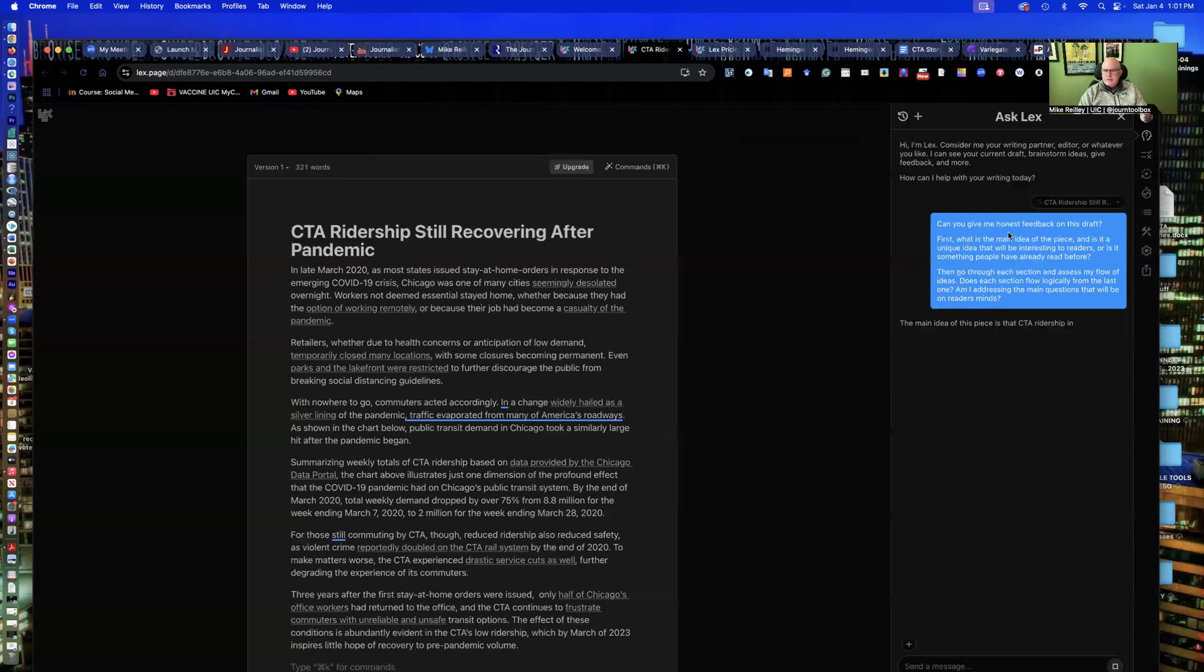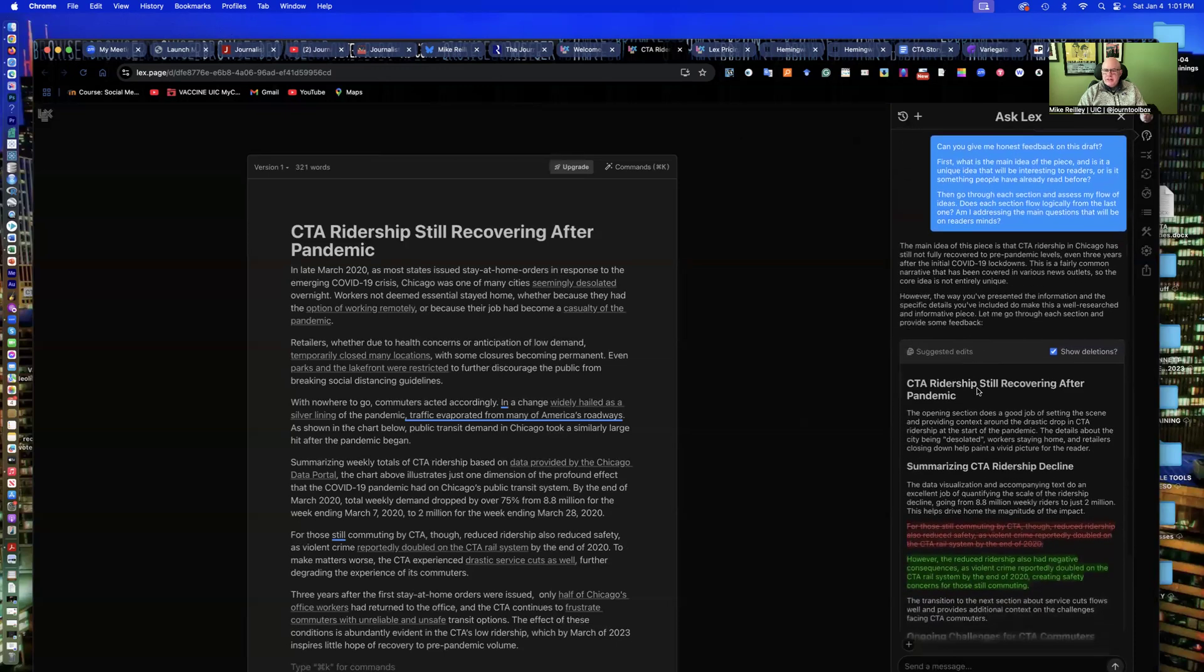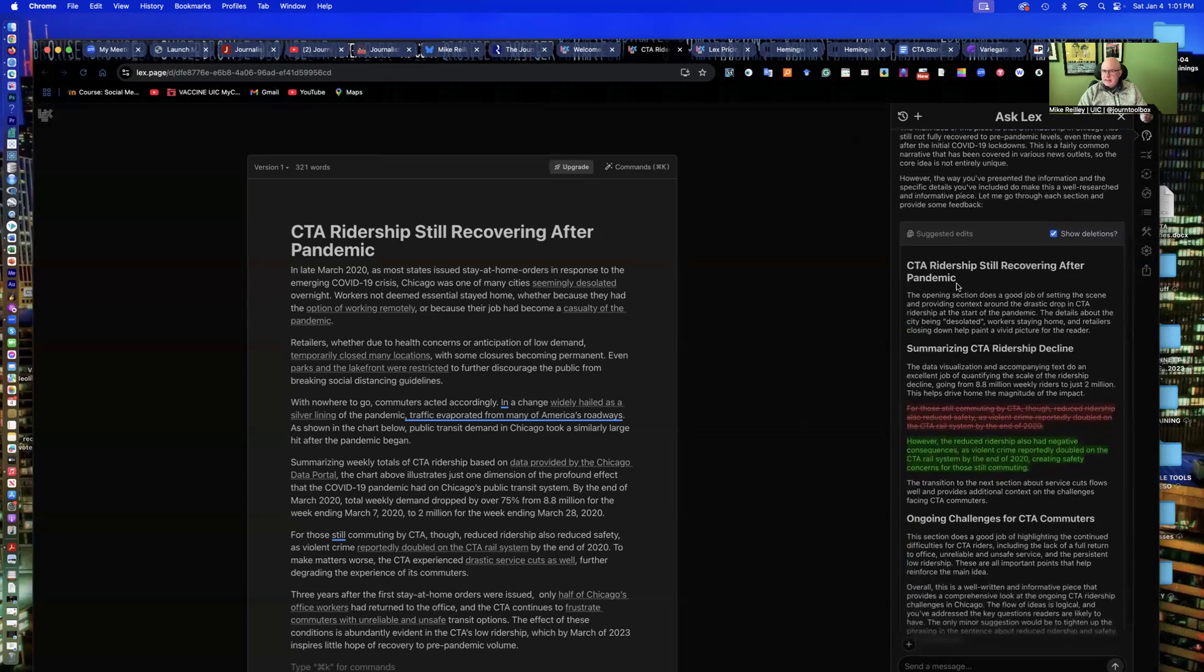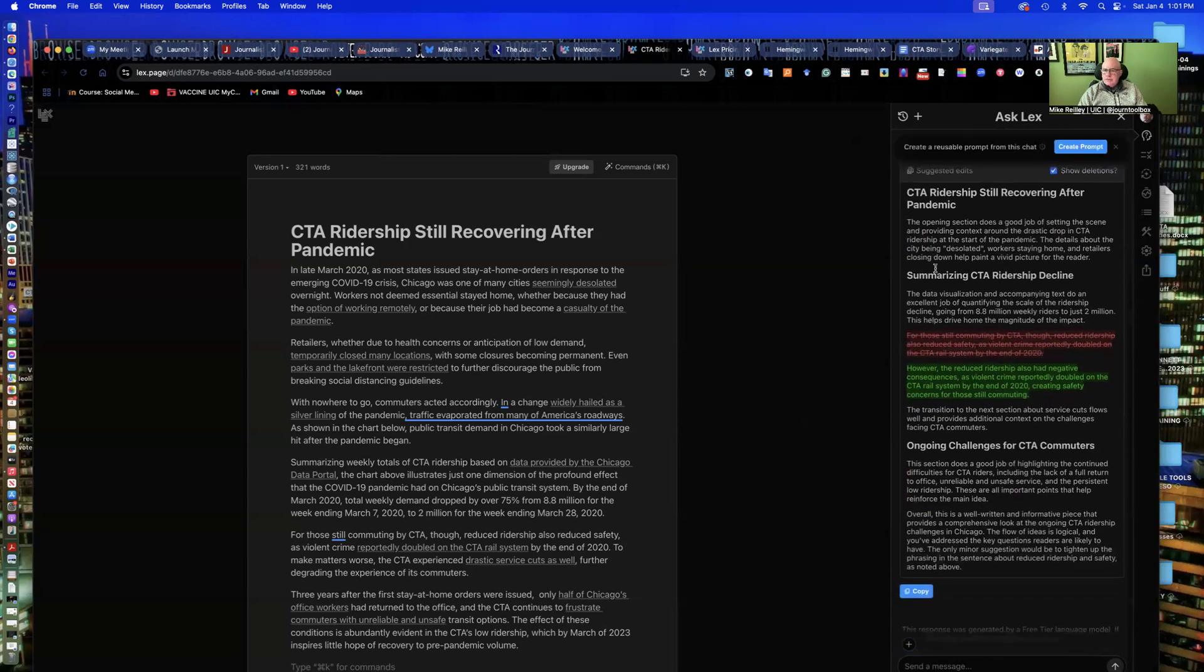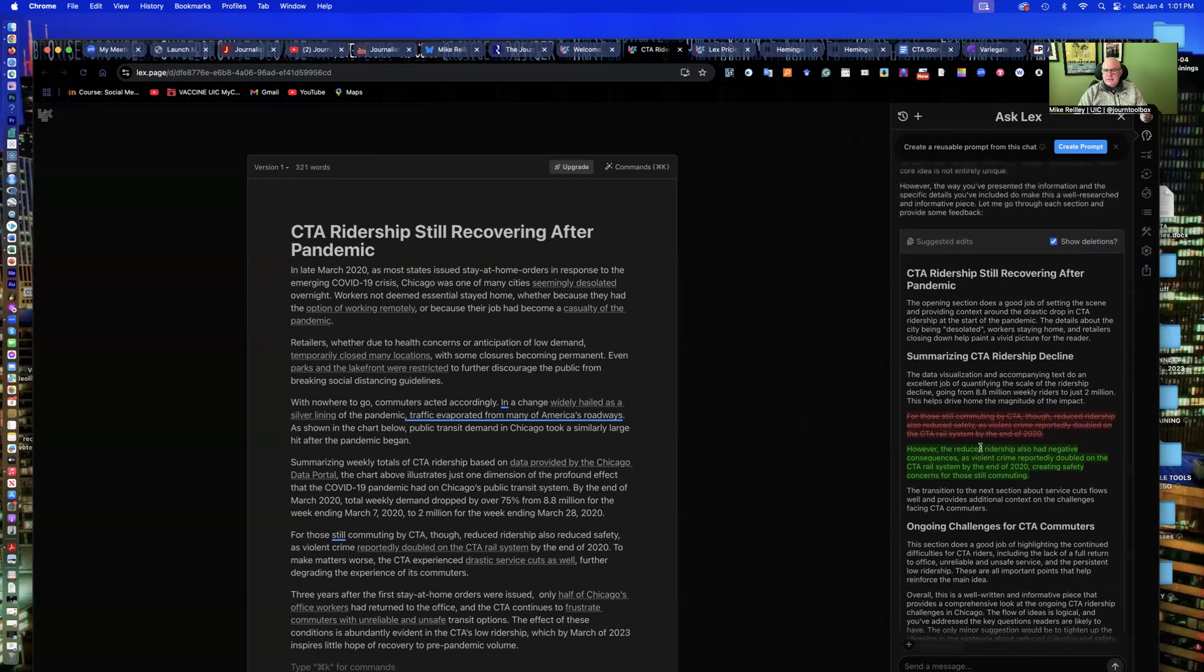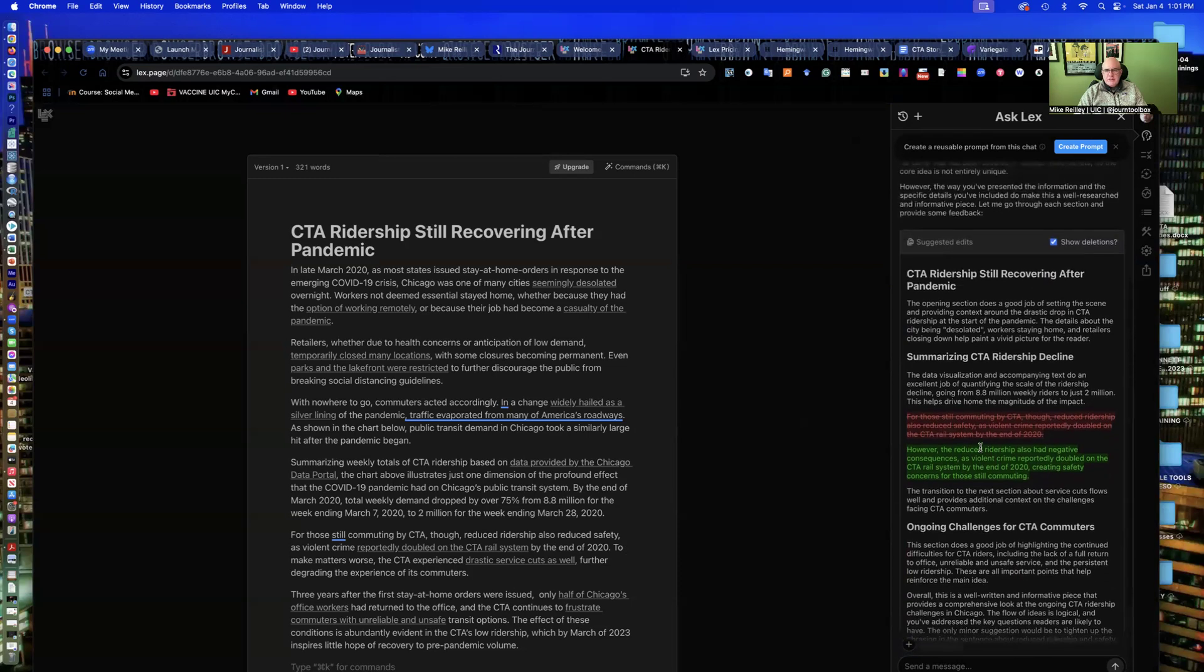Can you give me honest feedback on this draft? What's the main idea of this piece? And it goes through, and it takes a second, so always be patient with it. It goes through and it does some editing and rewriting suggestions here. The opening section does a good job of setting up the scene. So it offers you some feedback.